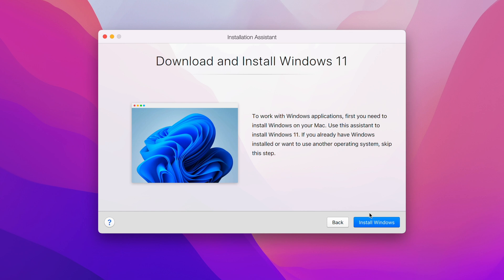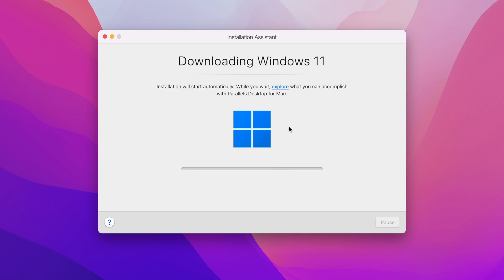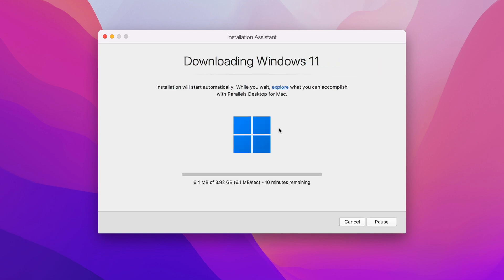Click on 'Install Windows' and it starts to download. Windows 11 is now downloading — it will take a couple of minutes to complete, and once downloaded it's very easy and simple to install.